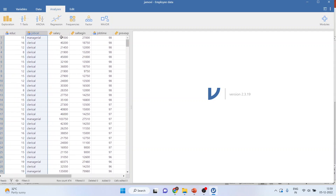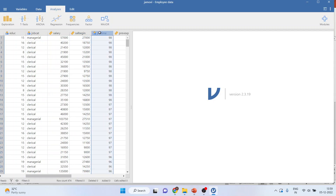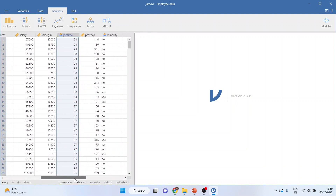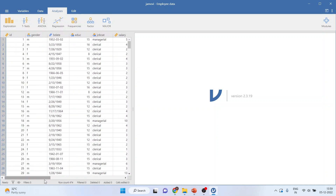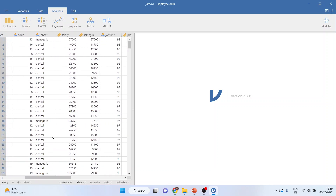Then we have the variable salary, salary begin, job time — that is how many months the employee has been with us — the previous experience of an employee, and whether the employee is a minority, yes or no. You will be able to generate frequency only for categorical data like gender, job category, and minority yes or no.